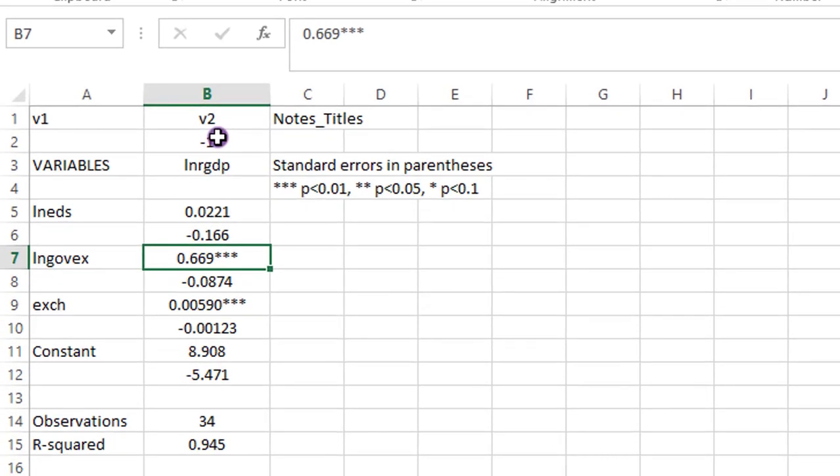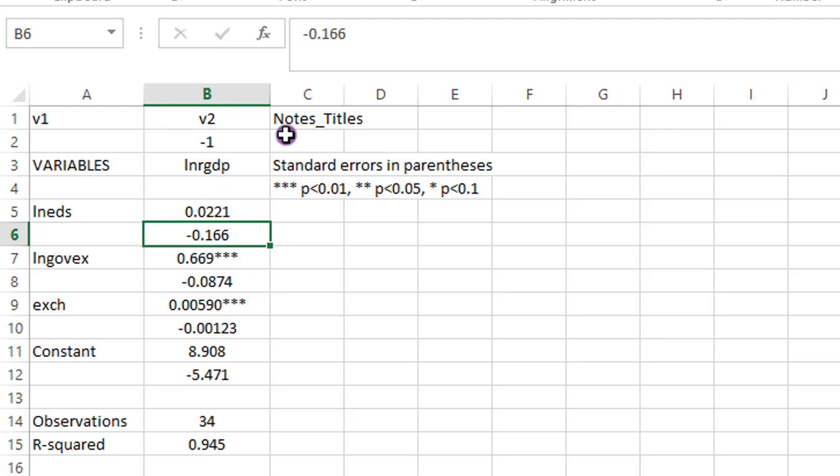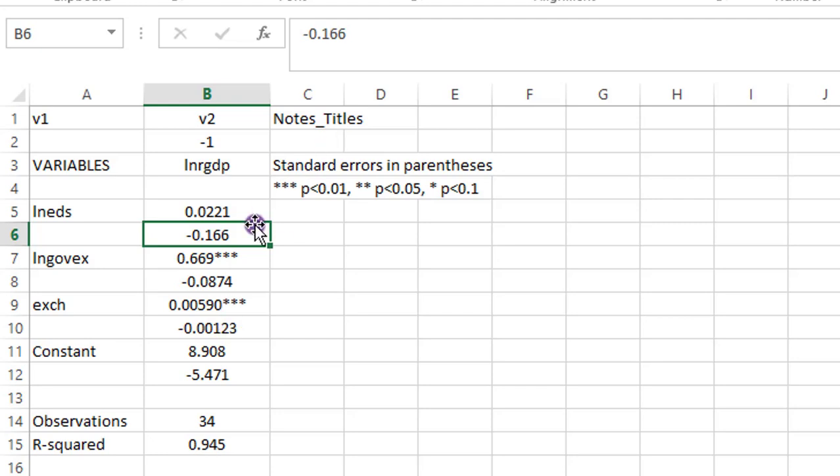But you need to know that the numbers under the coefficients are the standard errors in parentheses. But because we moved it to a different interface, the parentheses have been converted to minus signs. So all you have to do is to change them back to parentheses so that you don't make mistakes in your analysis.